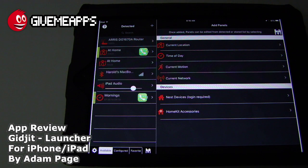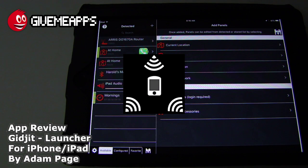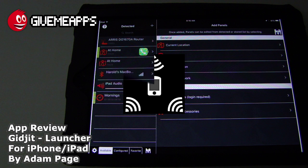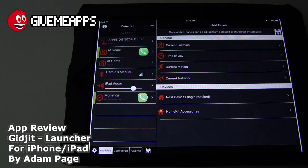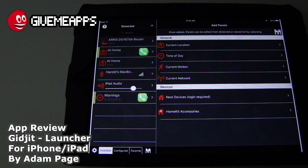Today we're checking out Gidget Launcher by Adam Page for the iPhone and iPad. This app allows you to launch panels depending on where you are or what you are doing.